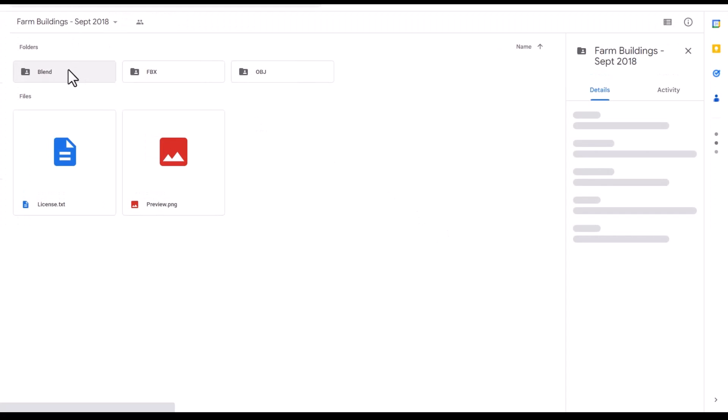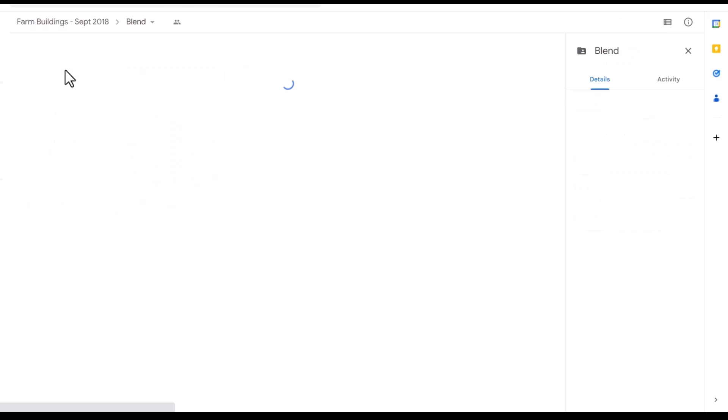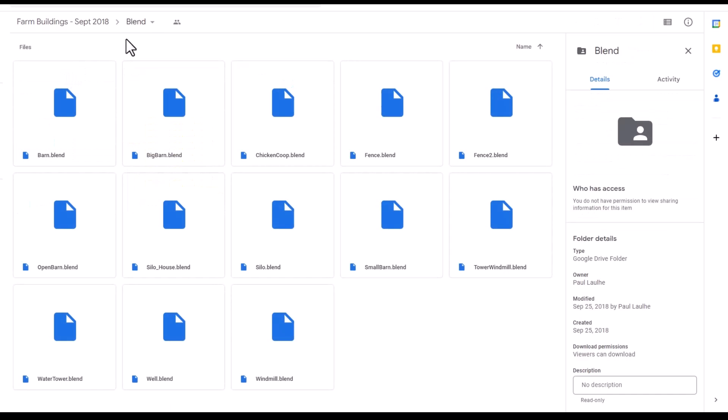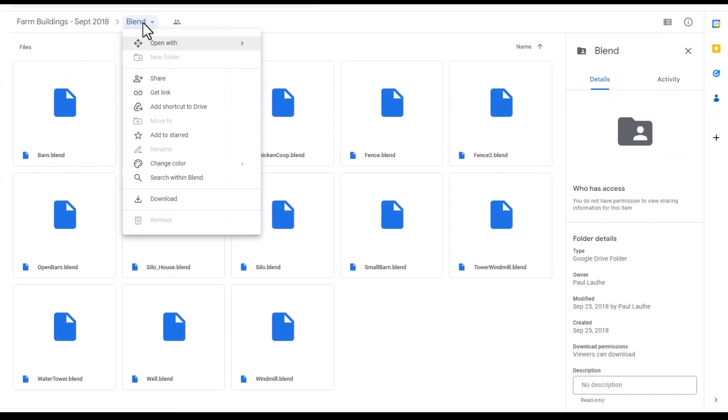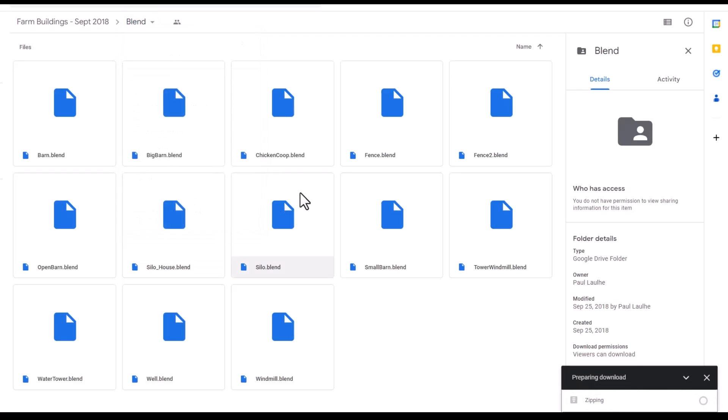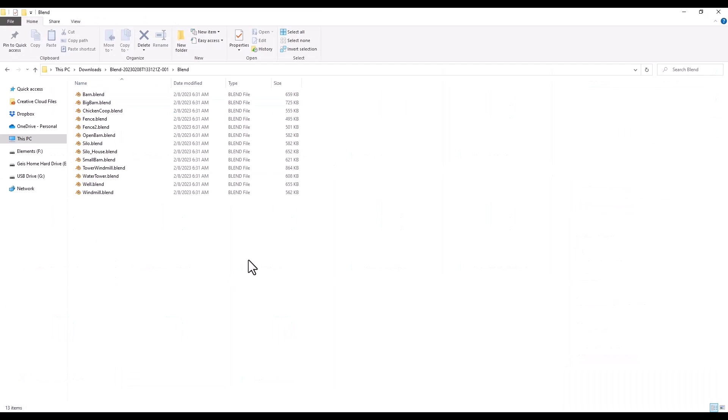One thing to note about these is if you do go into the drive like this and you go into the blend folder, you can right click on the blend folder button right here and click on download in order to download everything in the section just like this, and then you could open that up and you'll have access to all of those different models in here. For example, say that I wanted to open up the barn, I could double click on it and it's going to open up my barn model just like this.